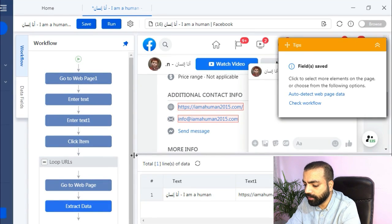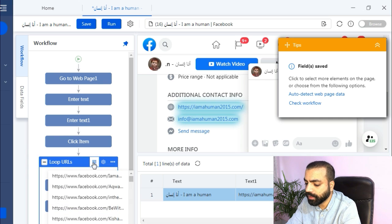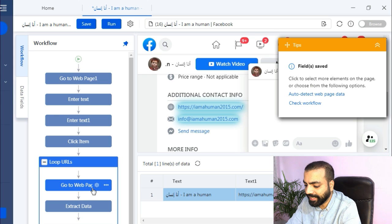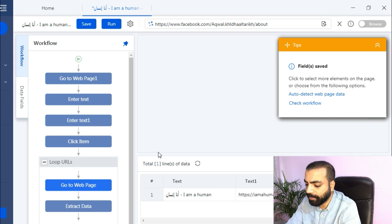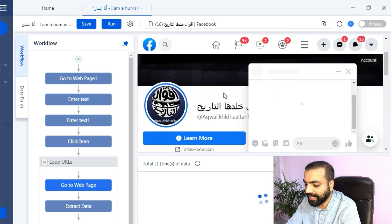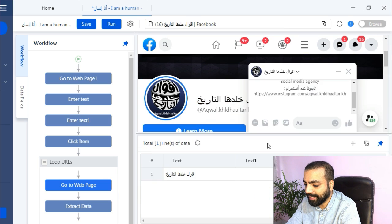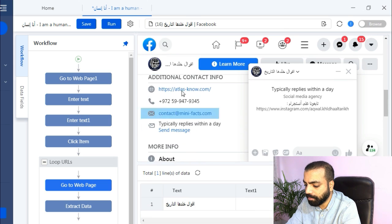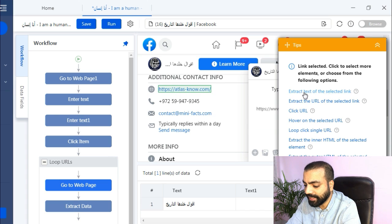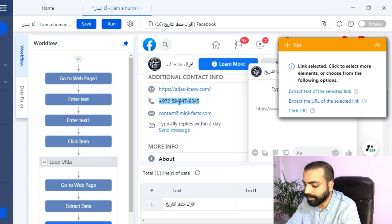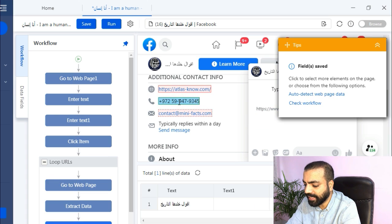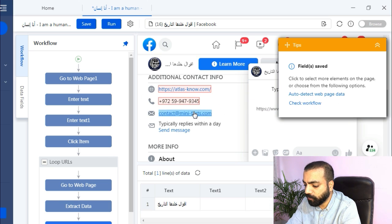Since this page has not shaded we will train Octoparse on some more pages. So if you hover over the loop URL step you will see a list. Click on this symbol. Select the second Facebook page and then click on go to web page step. Now here you can see at the bottom it has learned how to scrape the page name, but we need to train it to grab other details. Click on their website and then select extract the text of the selected elements. Do it with phone number and email ID as well.